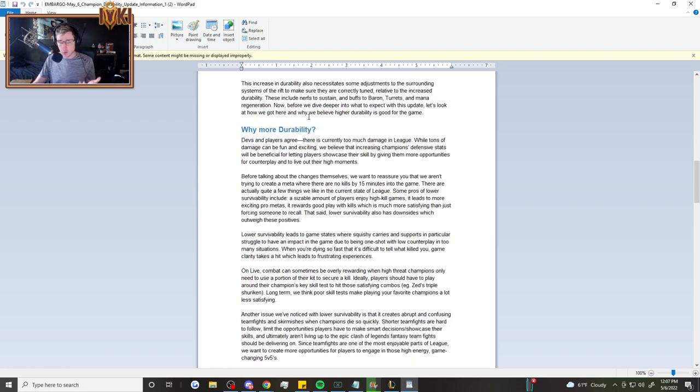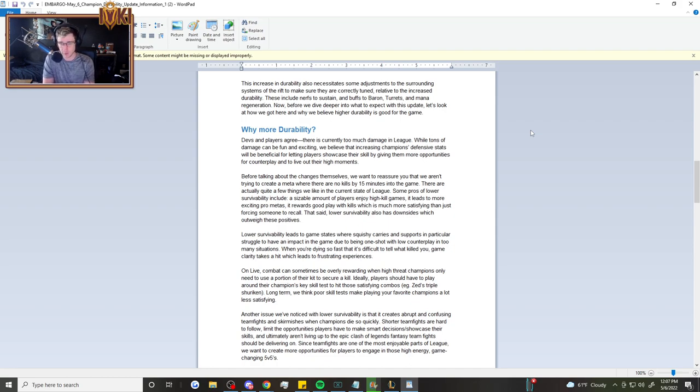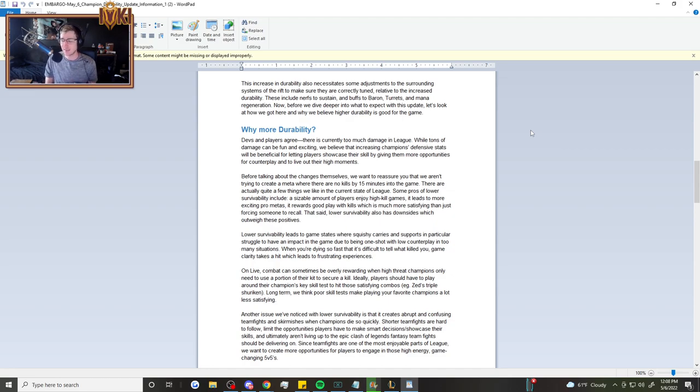It says, why more durability? Devs and players agree there's currently too much damage in League of Legends. While tons of damage can be fun and exciting, we believe that increasing champions' defensive stats will be beneficial for letting players showcase their skill by giving them more opportunities for counterplay and to live out their high moments. And I 100% agree with that.